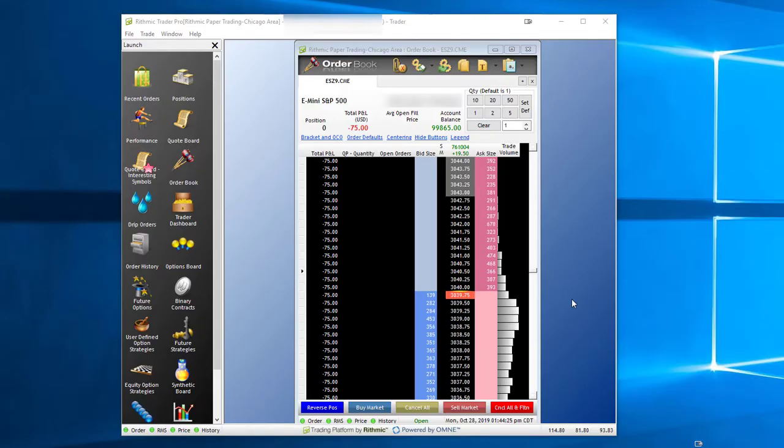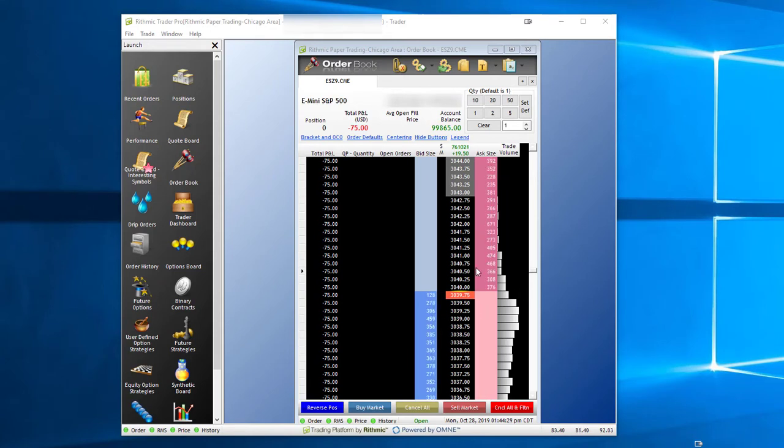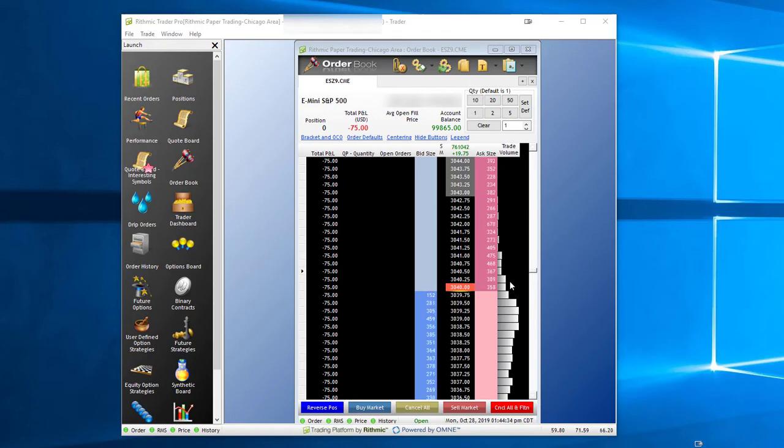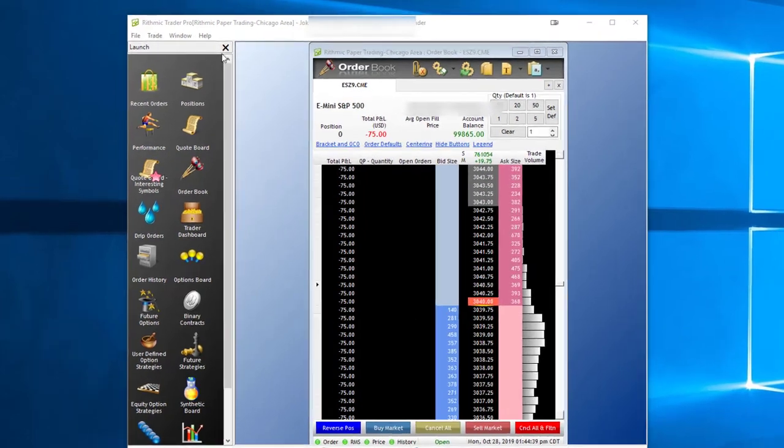When you first open up Rhythmic Trader Pro, you'll notice that in your order book, if you hover over the bid column or ask column, these numbers for the order queue disappear. This can get somewhat annoying.